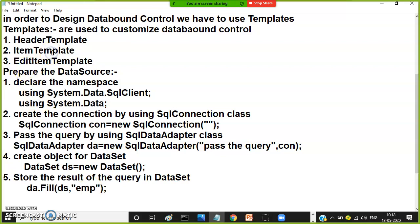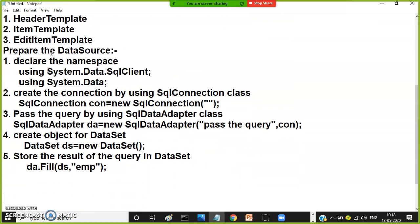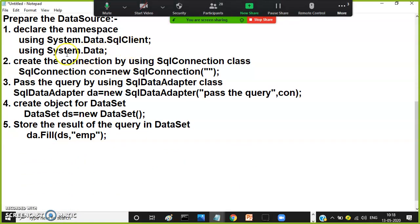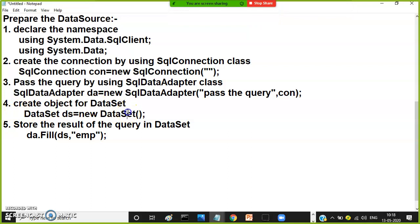Step number one: design the data bound control. Step number two: prepare the data source — declare the namespaces, create the connection using SqlConnection, pass the query using SqlDataAdapter, create an object for DataSet, and store the result of the query in the DataSet.